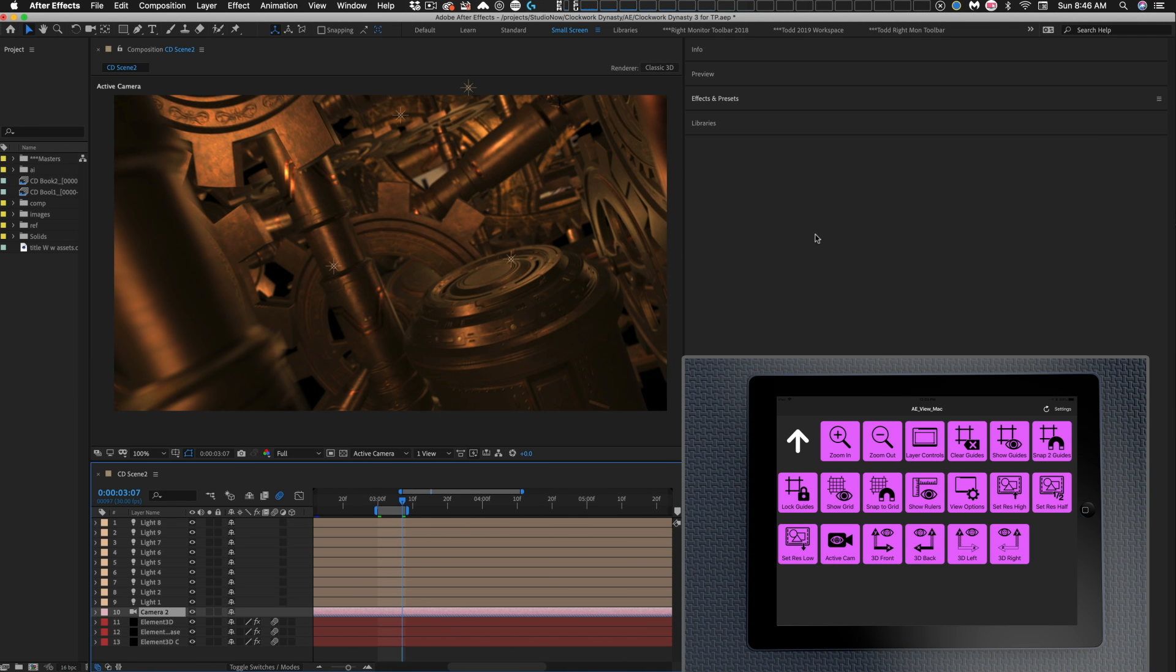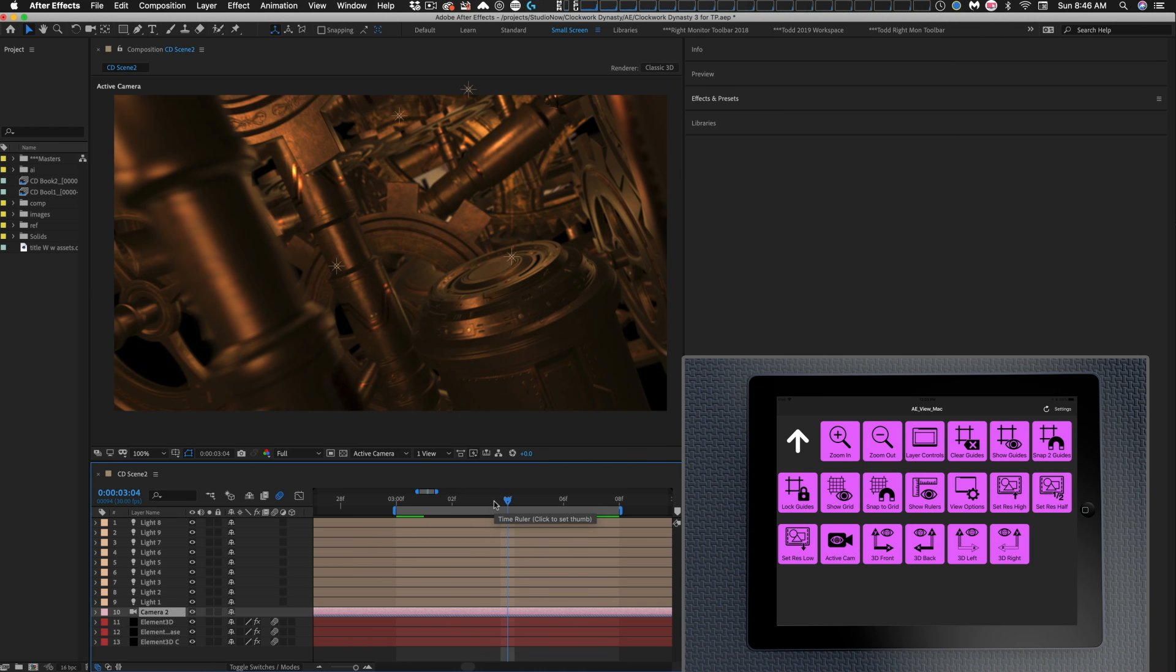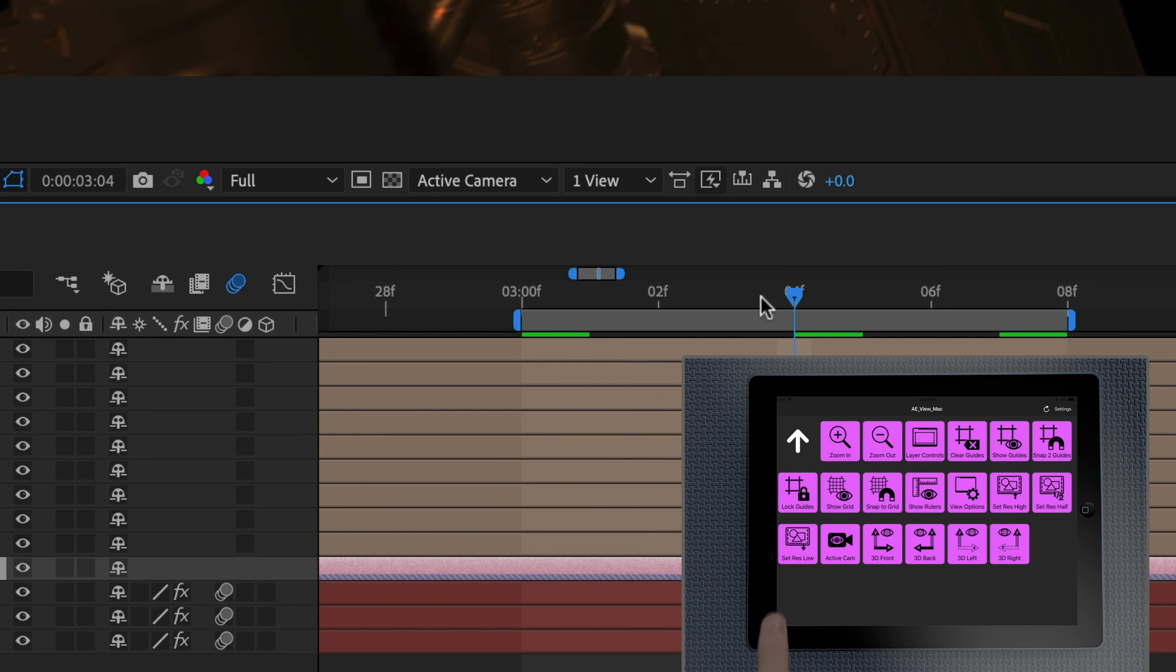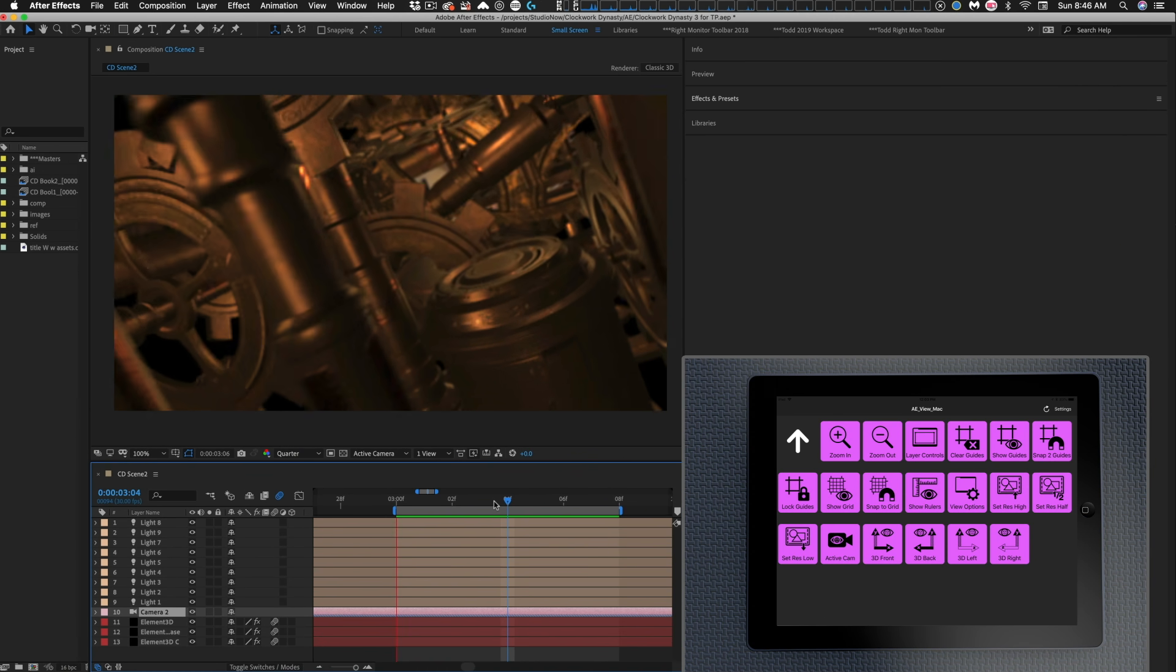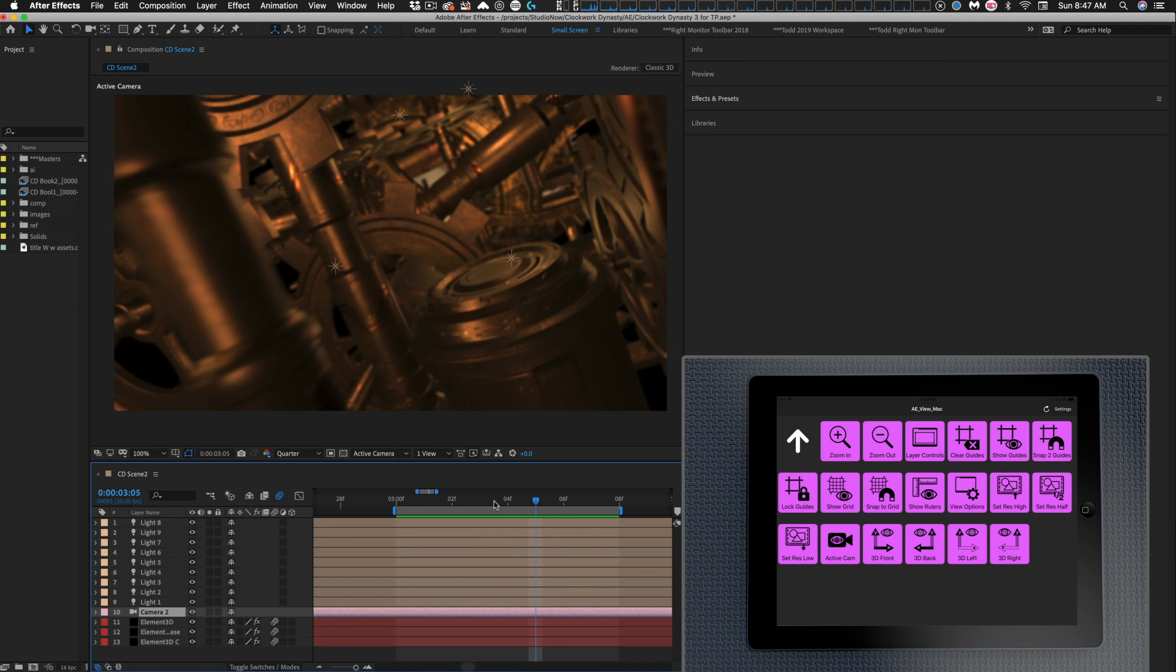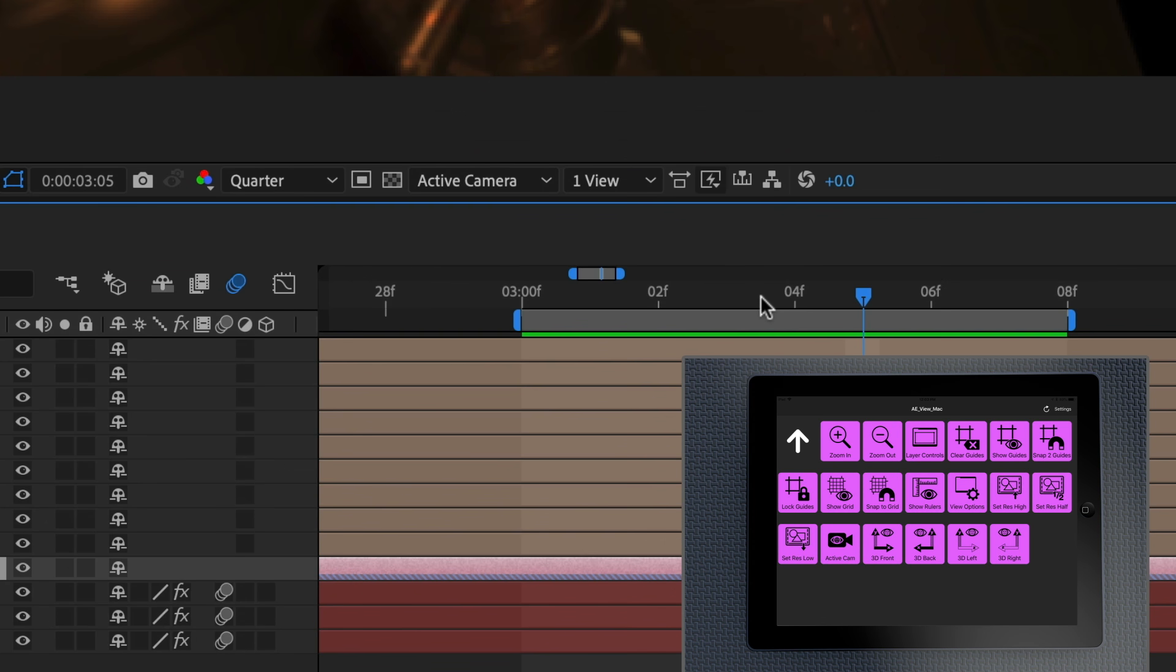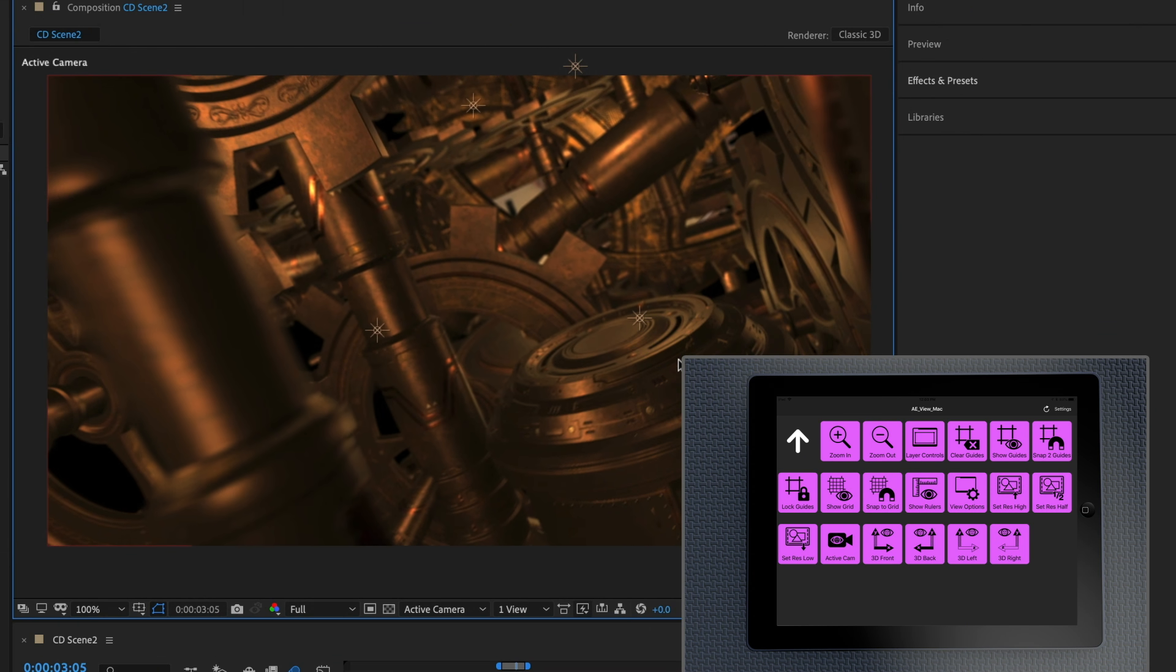And let's say that this is a fairly processor intensive project that I've got going here and I need to lower the resolution. So I just quickly hit the set resolution low button and you can see it drops us down to a quarter resolution. Now I can do my RAM preview and it's going to be a lot quicker for me. Now I want to keep working but I need a higher resolution. I just hit the set resolution to high button and that jumps me back up to full resolution.